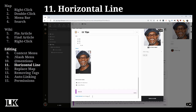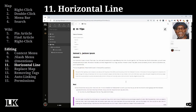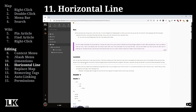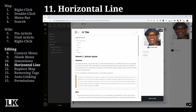This is one of the most buried commands in all of Legend Keeper: the horizontal line. To create it, hold Shift+Ctrl+Underscore (or Shift+Command+Underscore on a Mac) and it will create a horizontal rule for you.